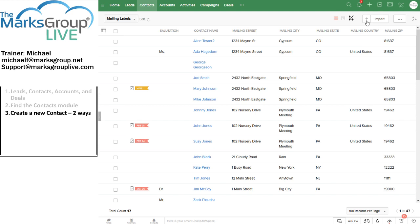However, neither of these methods is necessarily the most common. Remember that usually we start with a lead and we convert that lead into a contact when we start to pitch a deal and actively engage that person in the sales process. So usually we will create a new contact by converting a lead. Let's go ahead and do that now.